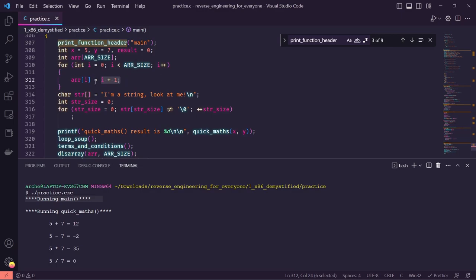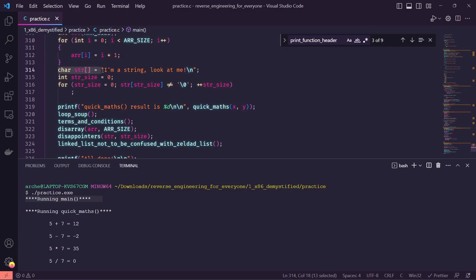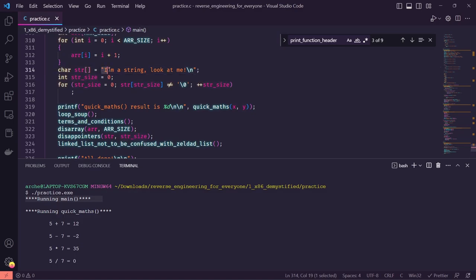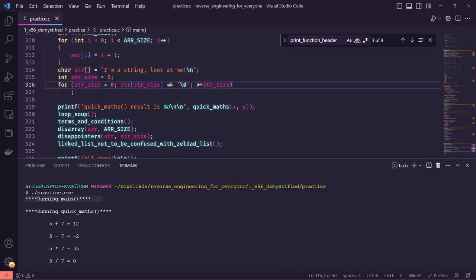We then have a character array, which is basically a string that says 'I'm a string, look at me' followed by a newline character. We specify a string size — this is a shorthand for initializing string_size to zero and then walking through the string character by character until we hit the null byte, signified by backslash zero. As we do that we increment string_size every time, basically just counting the characters one by one to measure the size of the string.